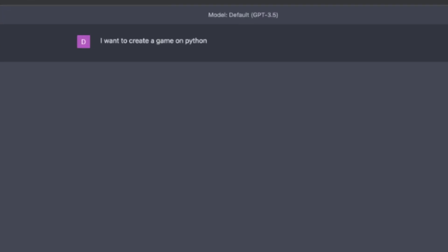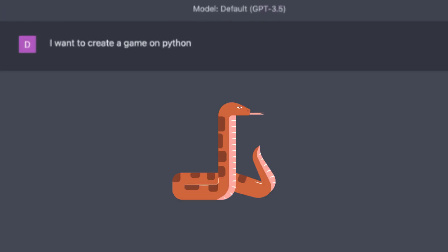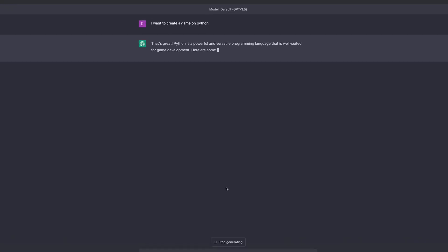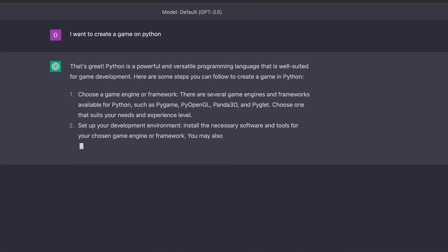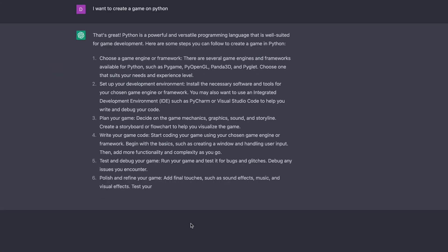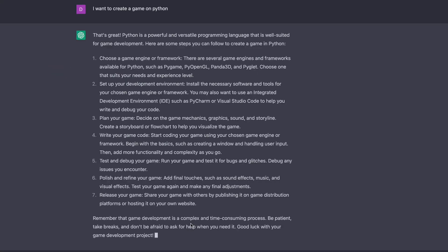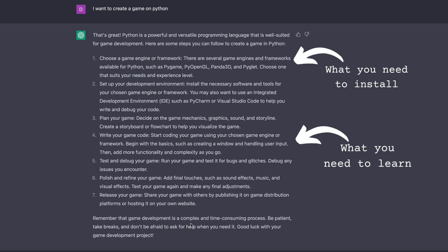I want to create a game on Python. And it responded. It told me it's a great idea, which I feel pretty good about. And then it gave me some steps: what tools I need to install, what basics I need to learn. We will not be learning anything in this video. We will just be copying and pasting. Absolutely no learning will be done at all.